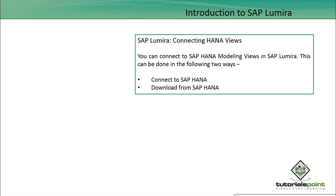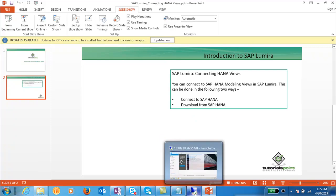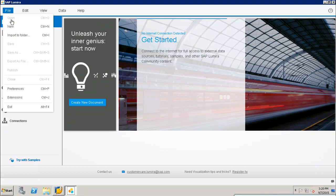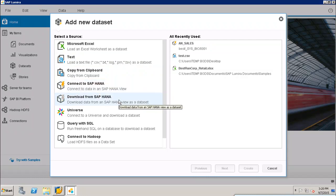Let's see how you can use it. I will go to the system where I have SAP Lumira installed. I will go to File, then New. Here I have two options: Connect to SAP HANA and Download from SAP HANA.